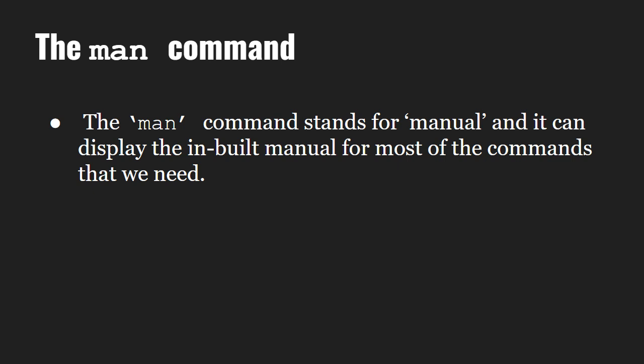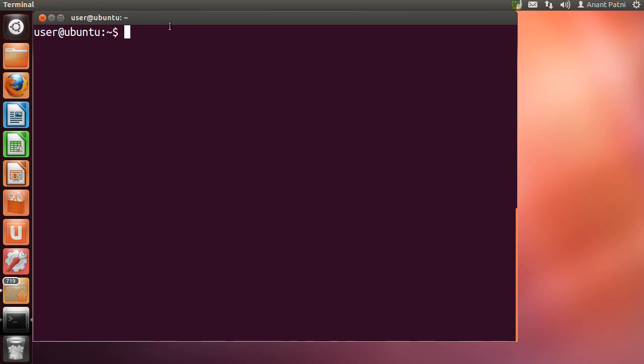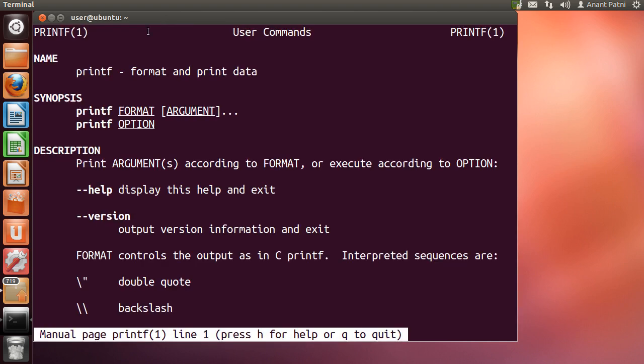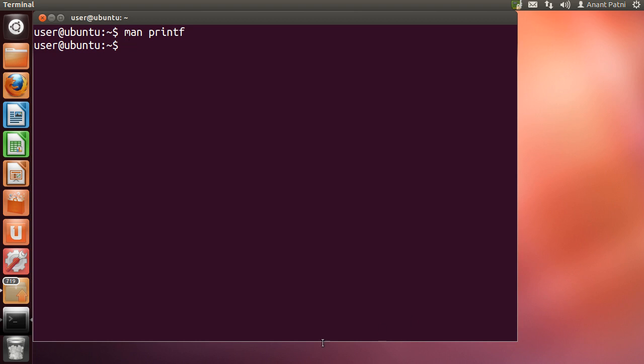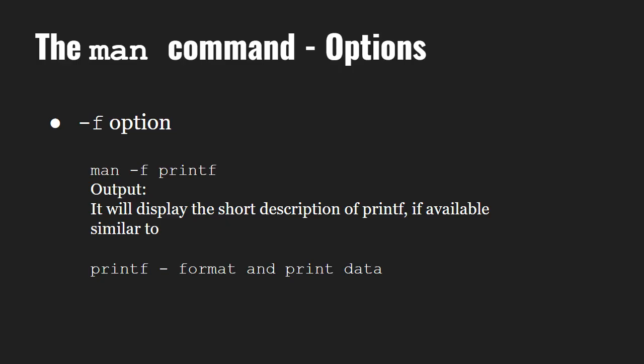We introduced the man command in the basics command video. Let us quickly revisit and view the man page for the printf command. We type 'man printf' and we get the man page for the printf command. To quit from the manual page, we type 'q', which stands for quit. Now let us learn about some of the options provided by the man command.